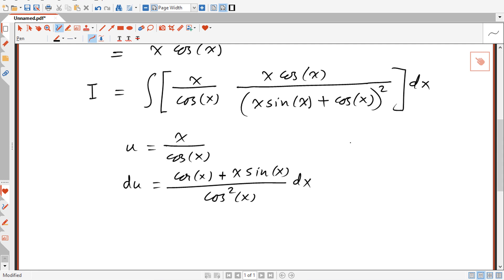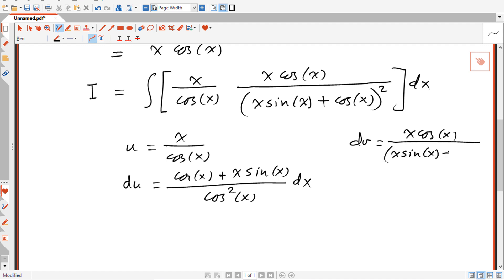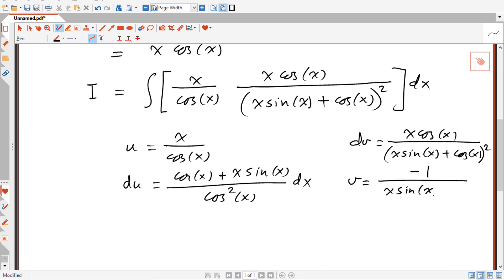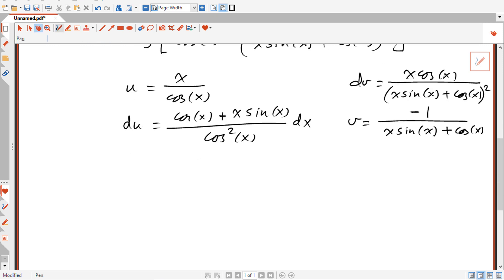And dv = x·cos(x) / (x·sin(x)+cos(x))² dx. To find v, note that x·cos(x) is the derivative of x·sin(x)+cos(x), so this integrand is 1/u² · du form, which integrates to minus one over (x·sin(x)+cos(x)).